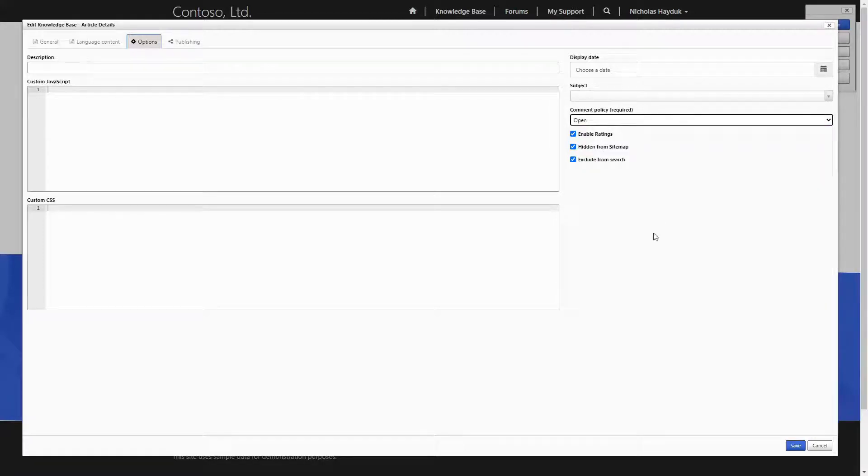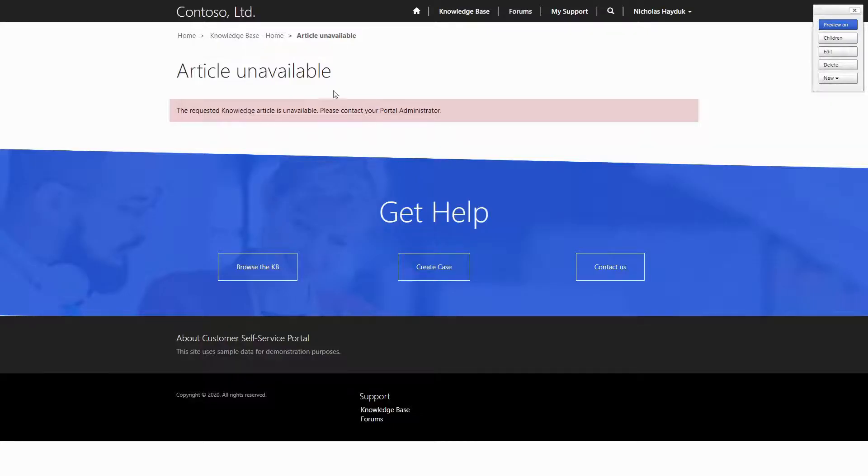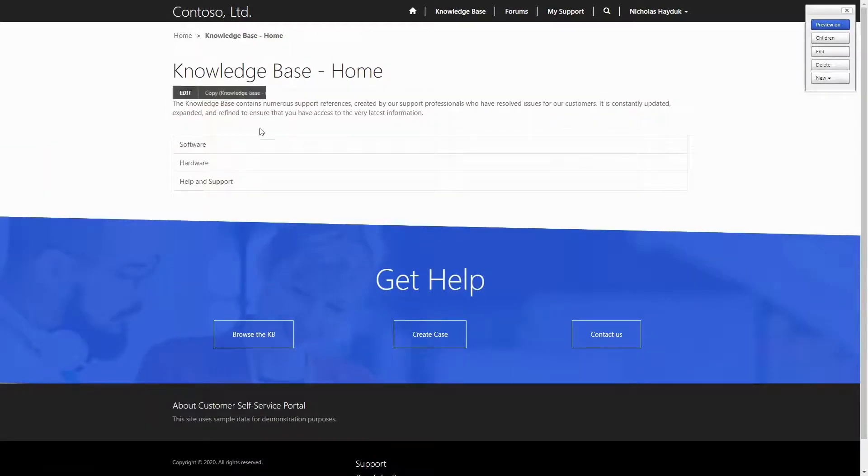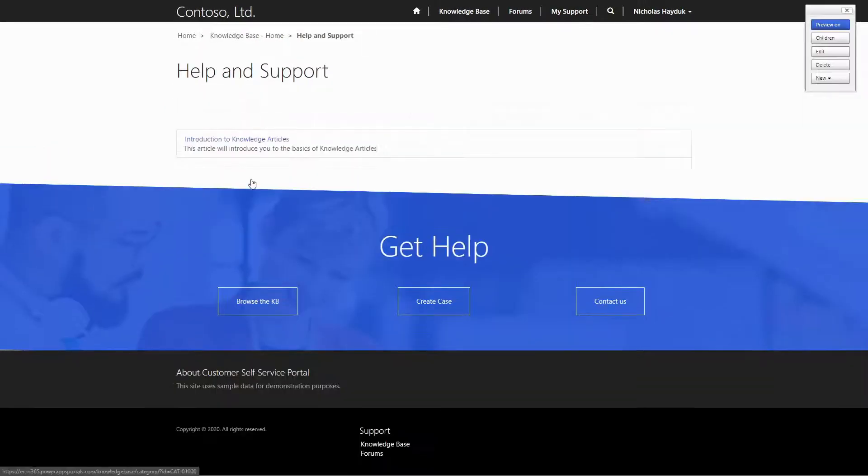When you click save, you'll be redirected to the placeholder page, but your change will be saved. Go back to a knowledge article page and you'll see your changes.